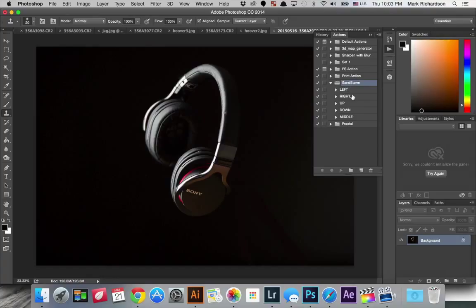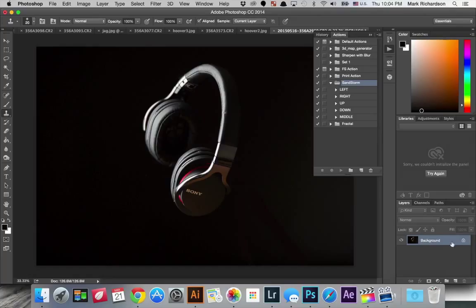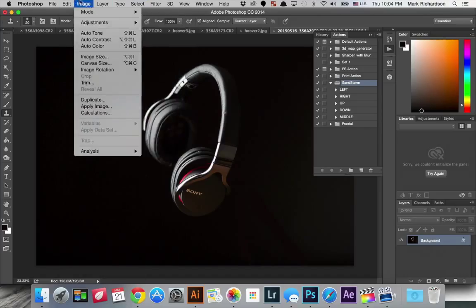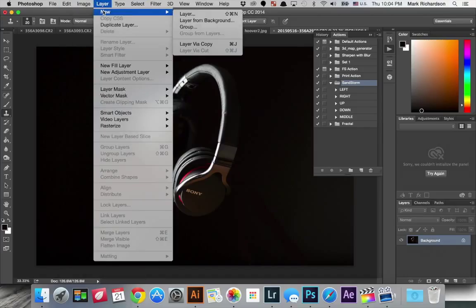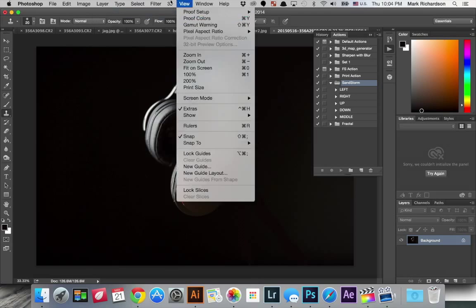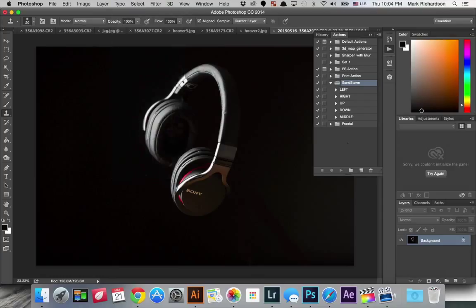And if you twirl down the folder there there's a few different directions. So if you read the help file that comes with the action you want to make sure that your image that you're editing or applying the action to is a background layer and if it's not you can just select the layer and go to layer new, layer from background and that will make that layer a background layer. So that's an important step.